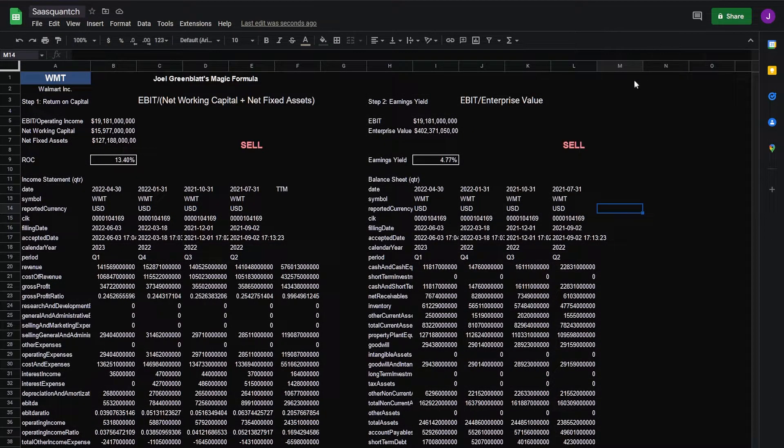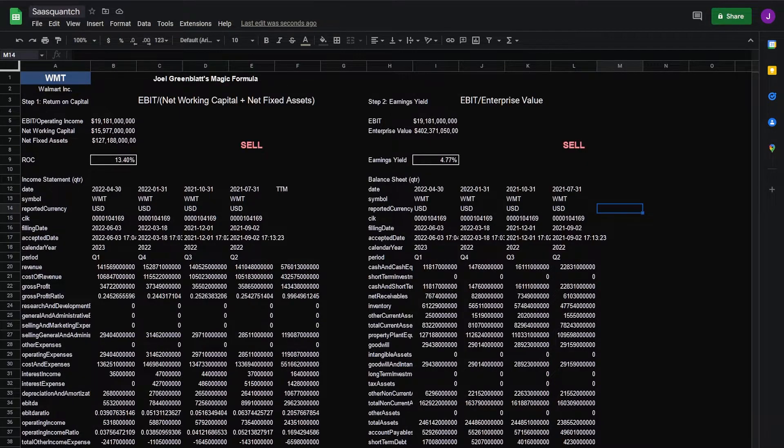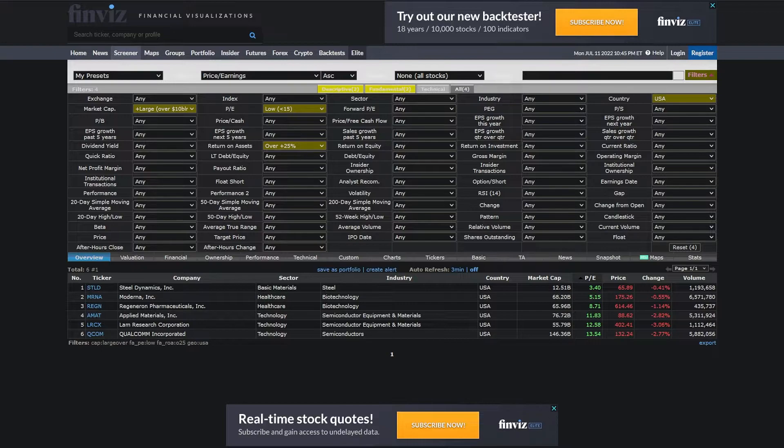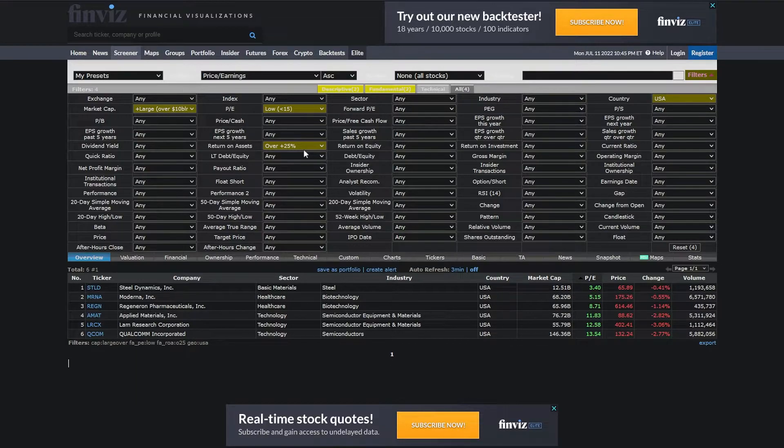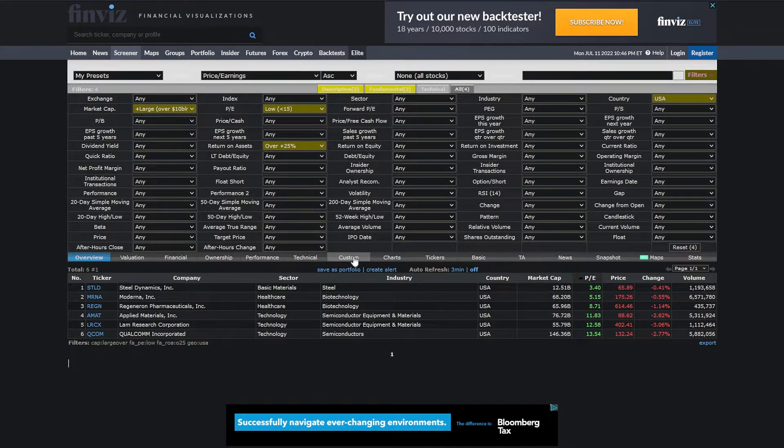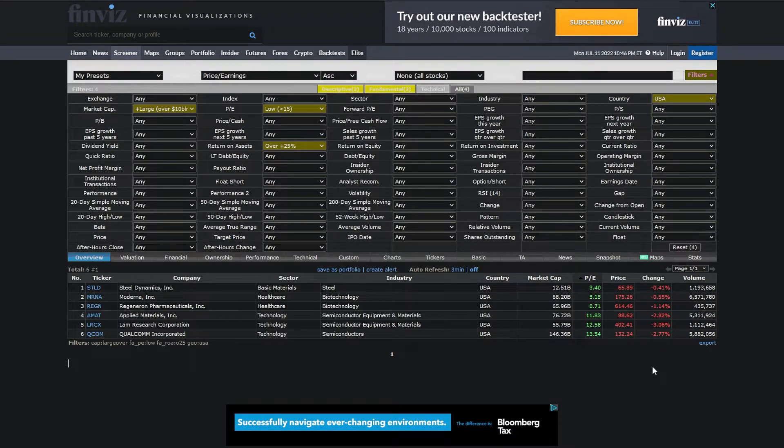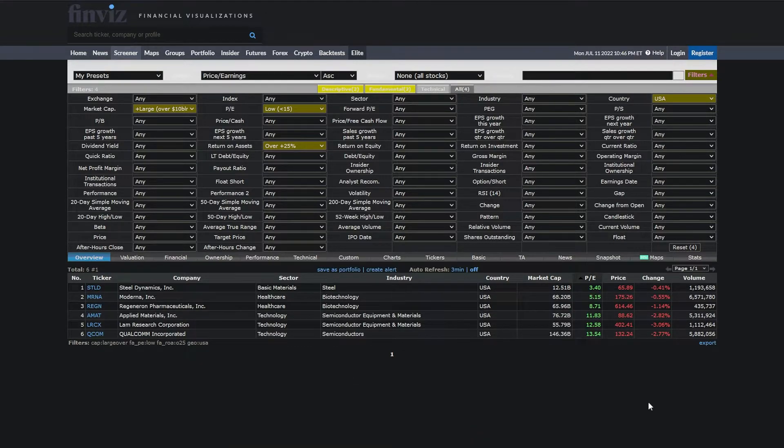Next we can screen for stocks using Joel Greenblatt's method. To do that we can use Finviz. Here I've already got the presets set up. What Greenblatt calls for in this screener is countries in the U.S., no ADRs, a low PE, a market cap of large, in this case over 10 billion, and then return on assets over 25%. That'll narrow it down when we start to pull out return on capital. We'll be able to target companies that are efficiently run. So we can test this out. Sort by a low PE.